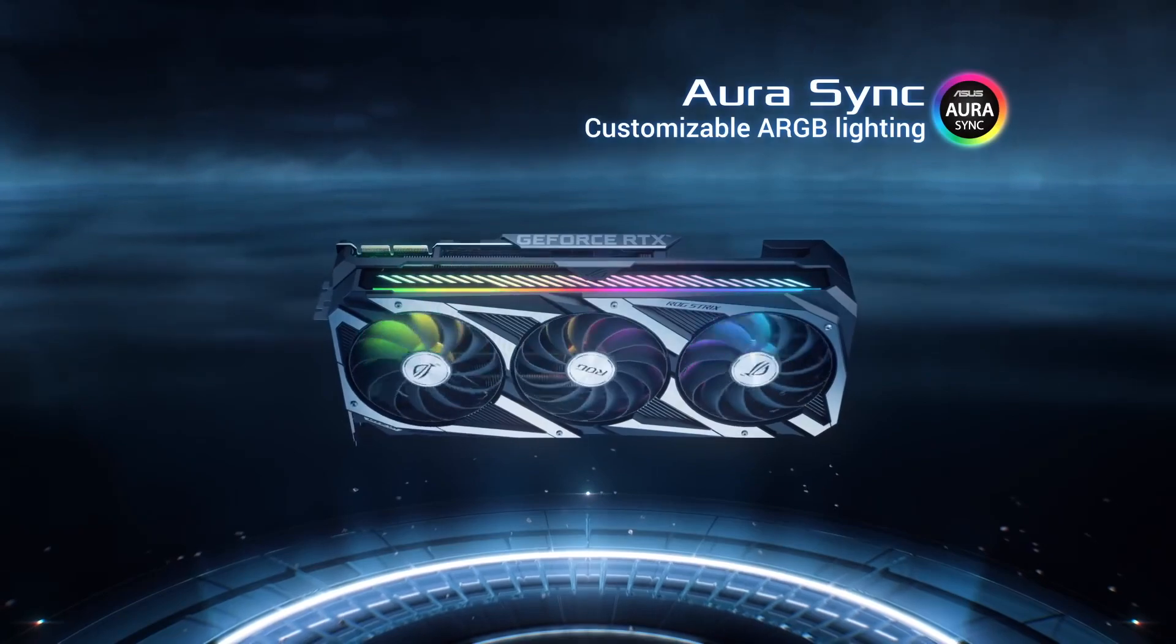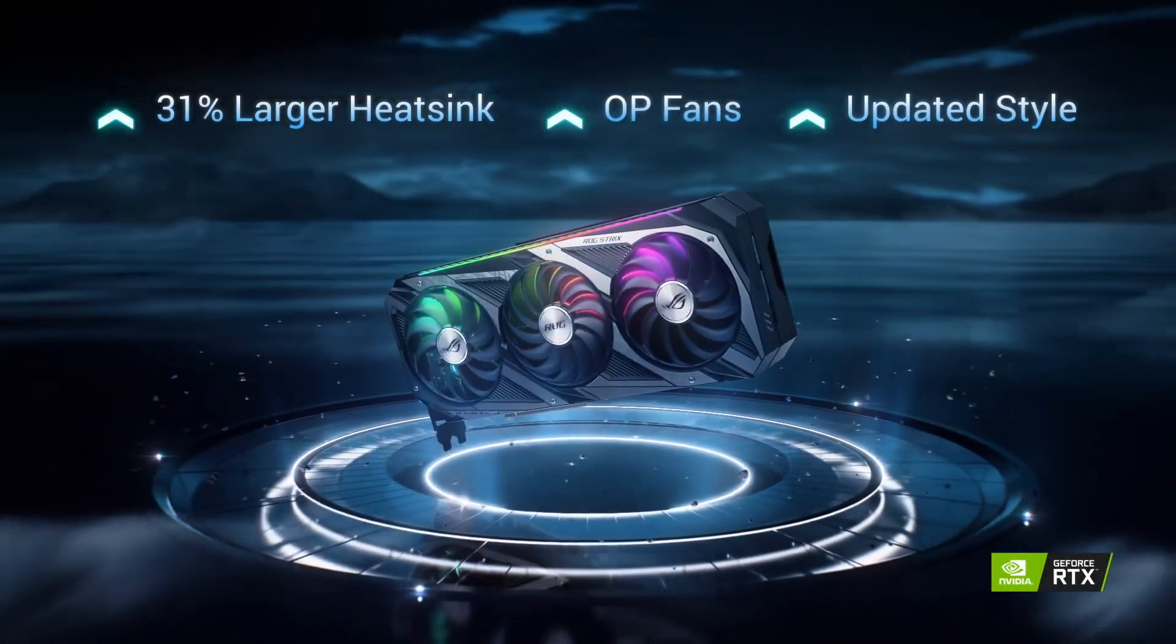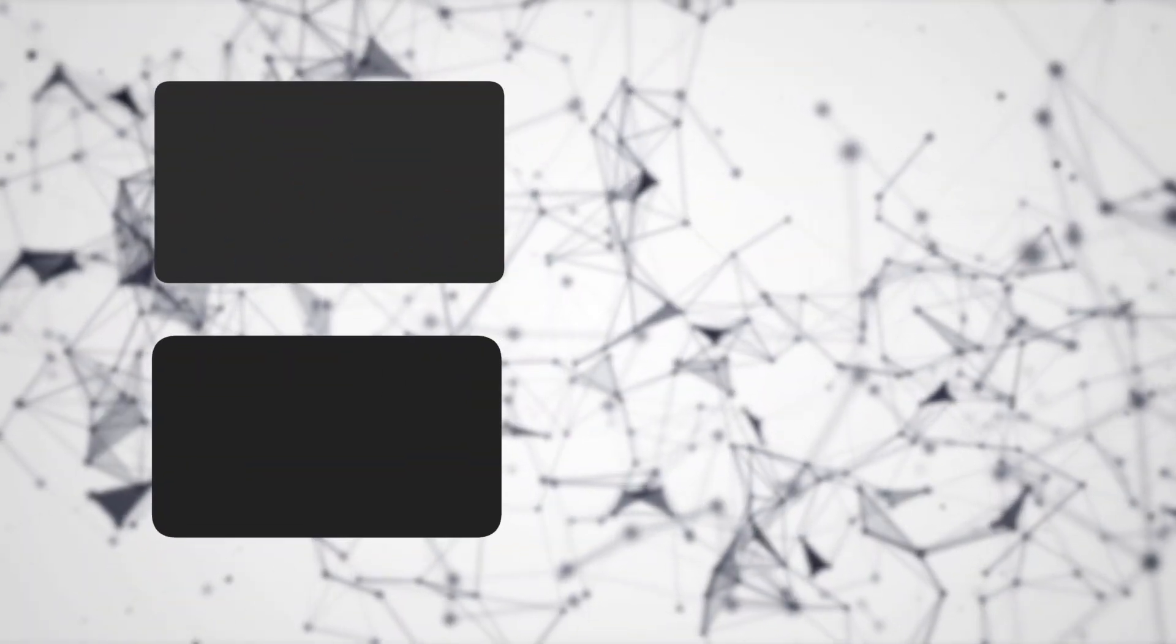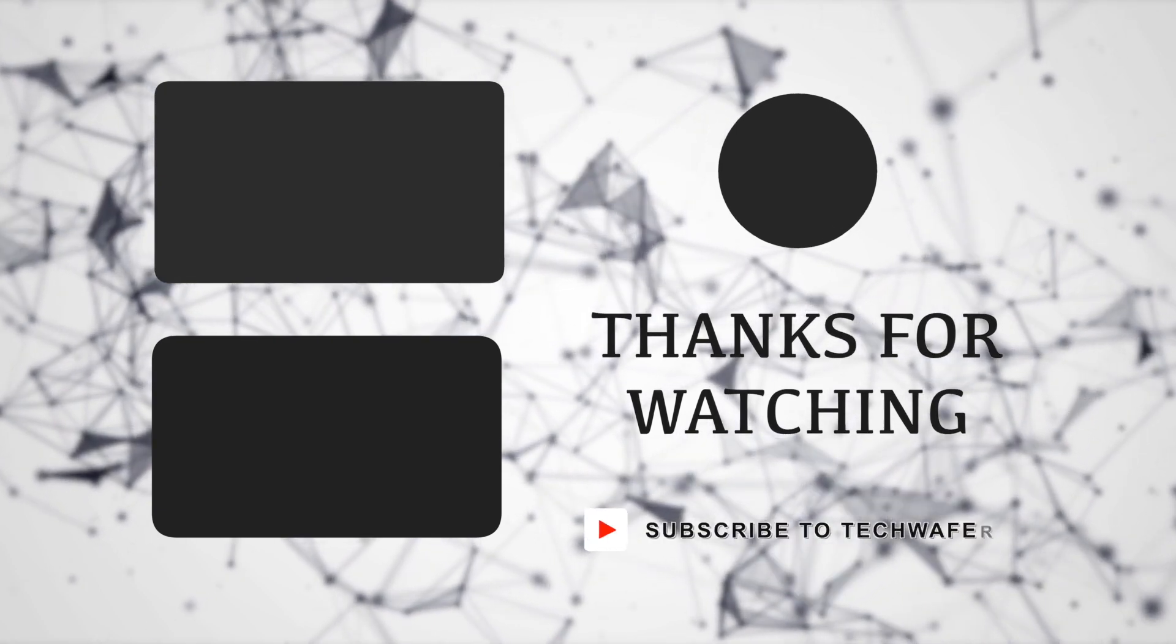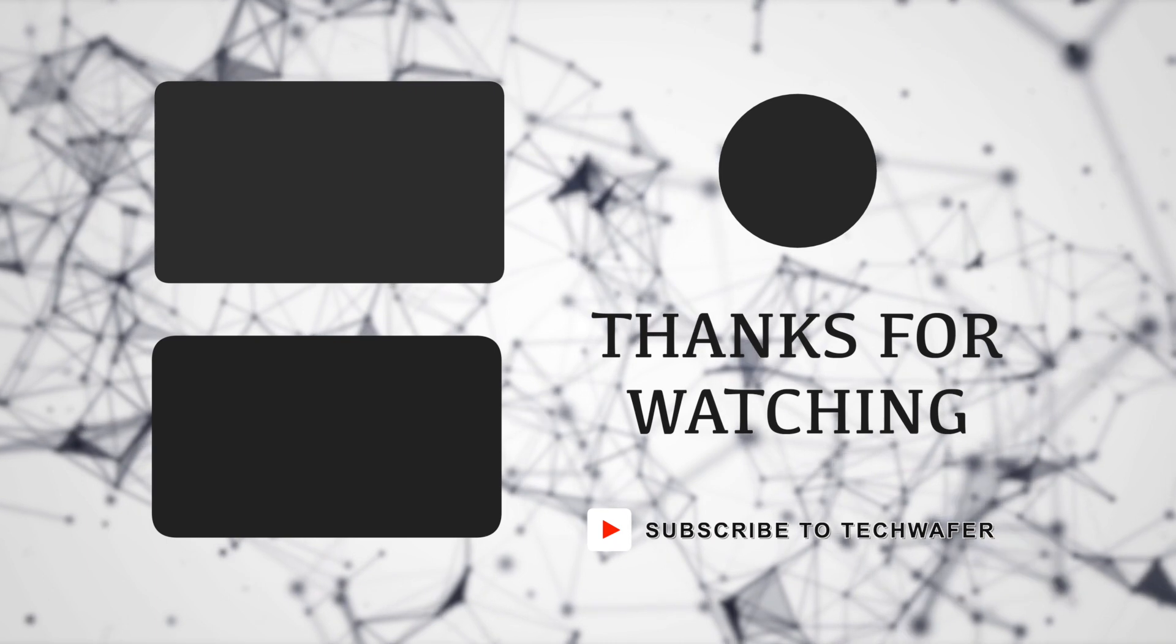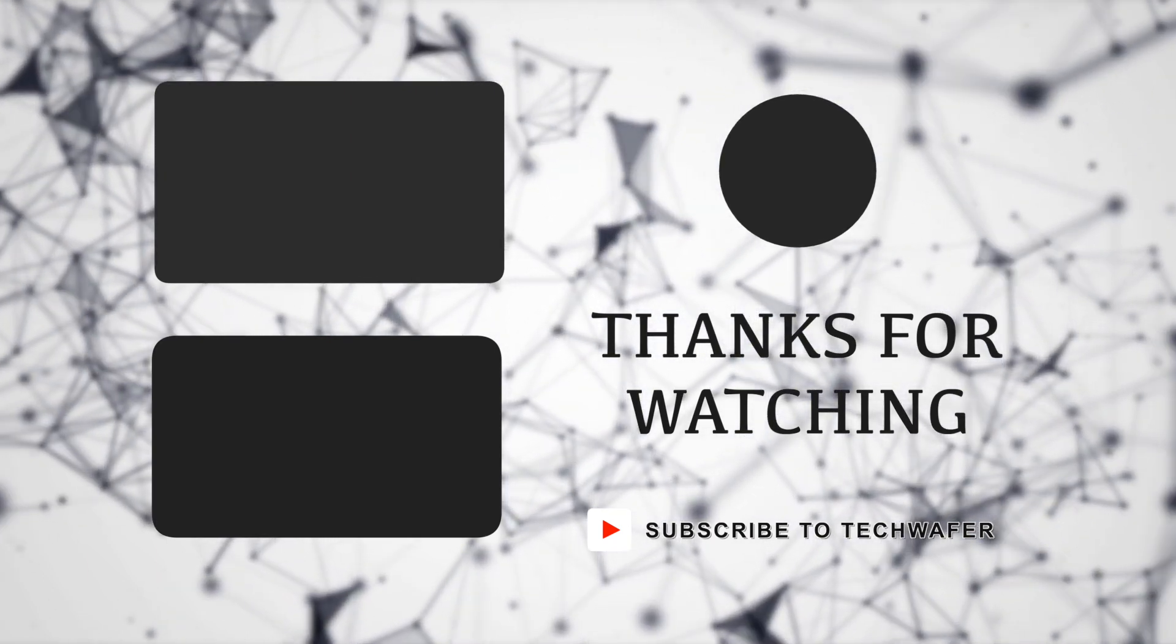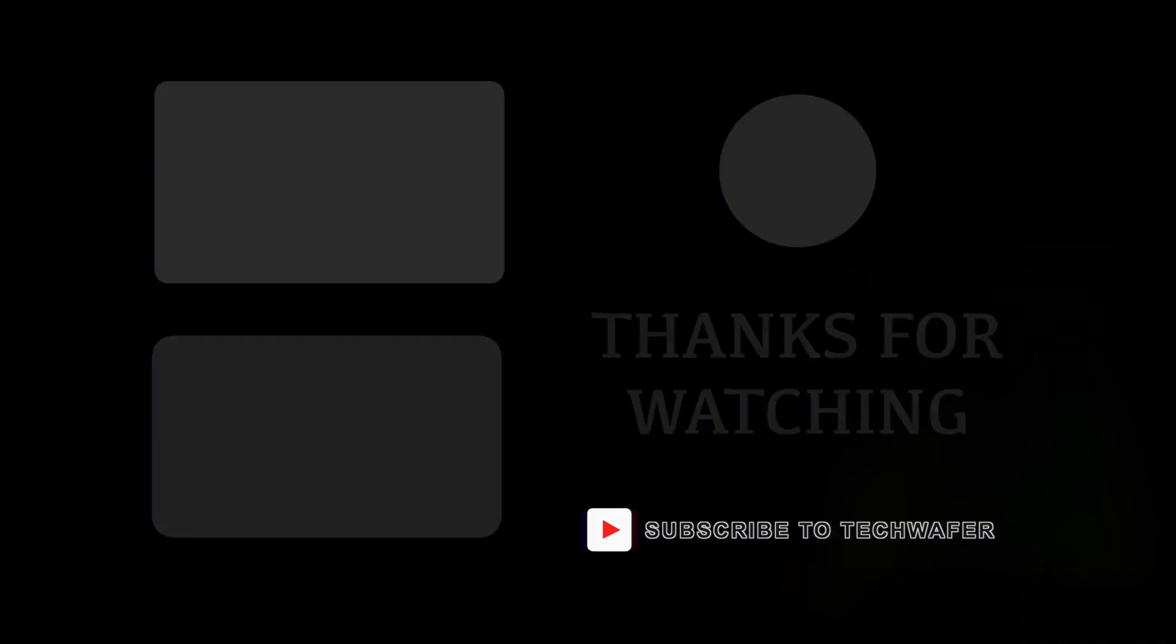See you in the next episode of TechWafer Talks.